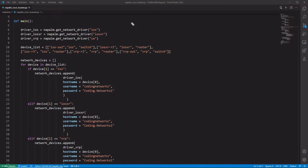Now let's talk about the main modifications we made to the code. The first thing was that we added more calls of the getNetworkDriver method and passed them the parameters for the different operating systems, IOS and IOS XR. We did not touch the existing code for Huawei devices.